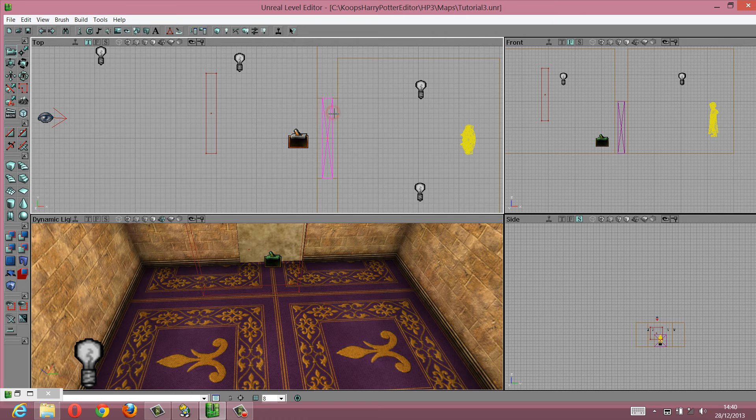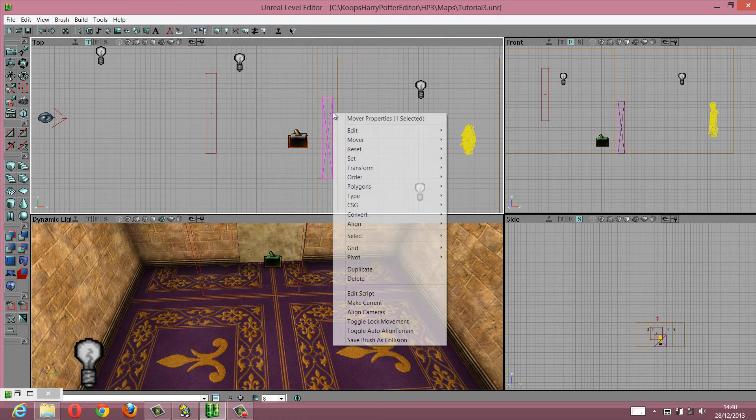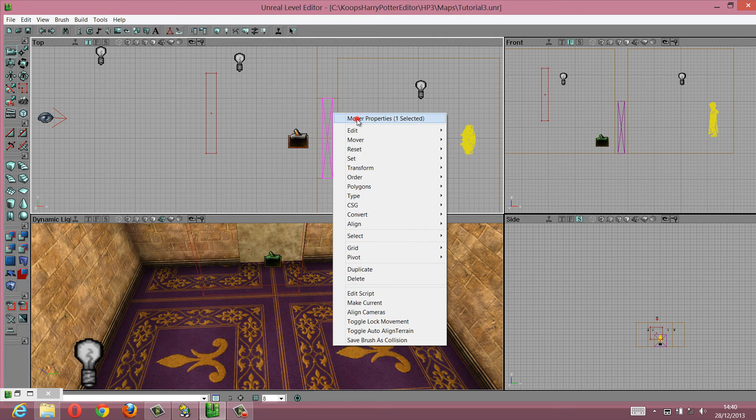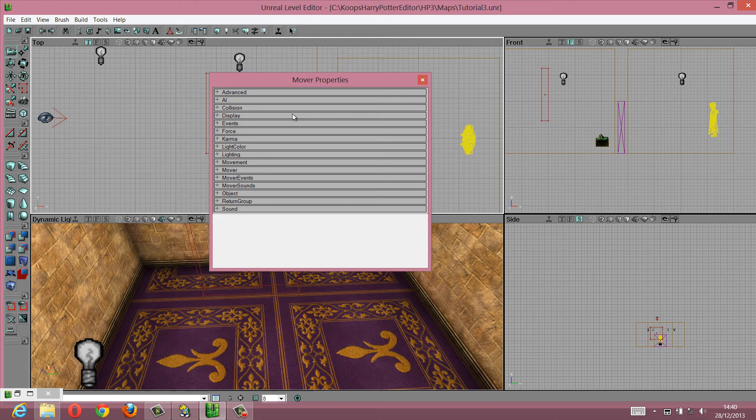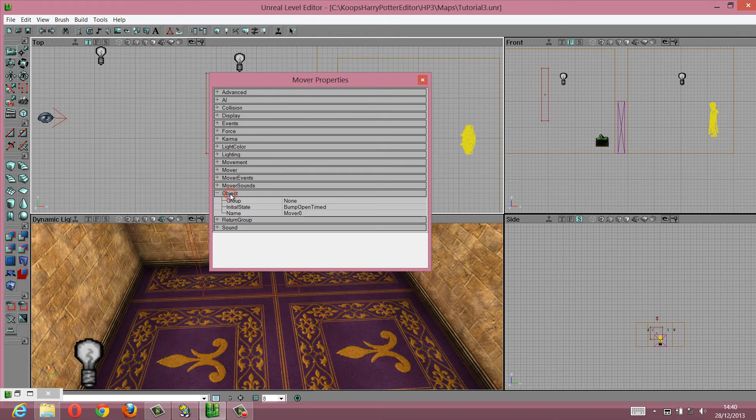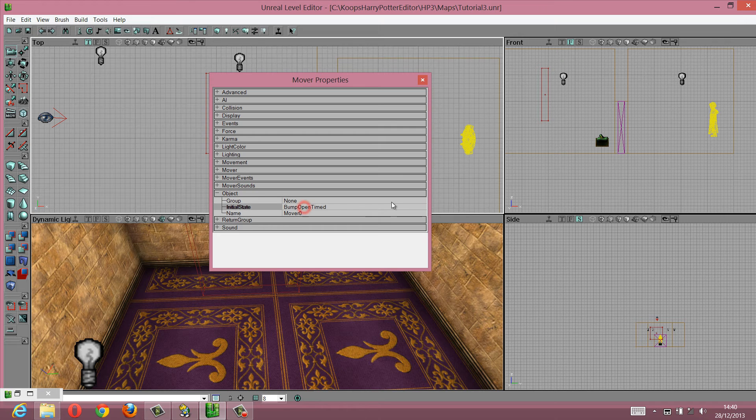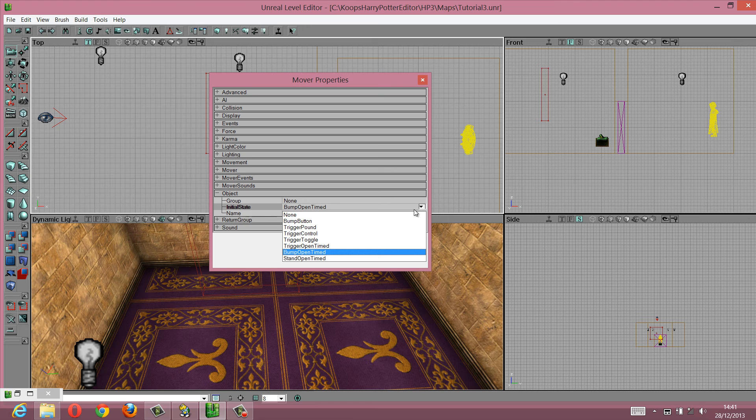We need to change the move properties. Go to object, initial state, you change that to move, trigger toggle, or trigger open time.